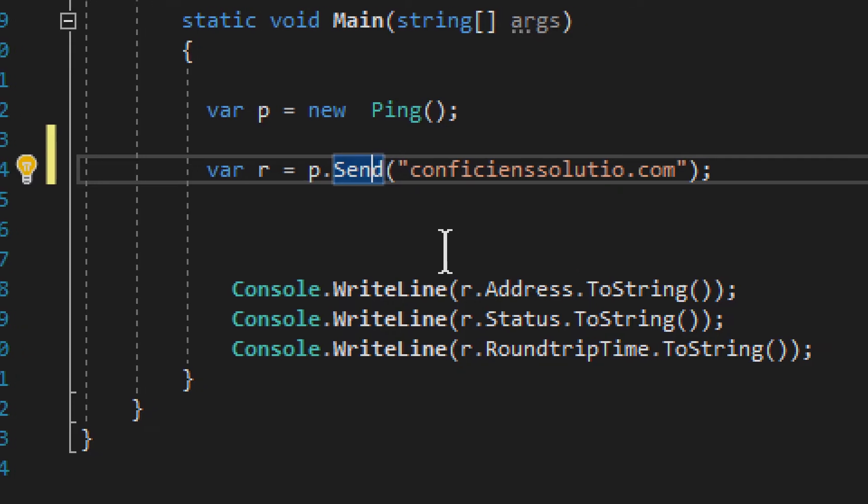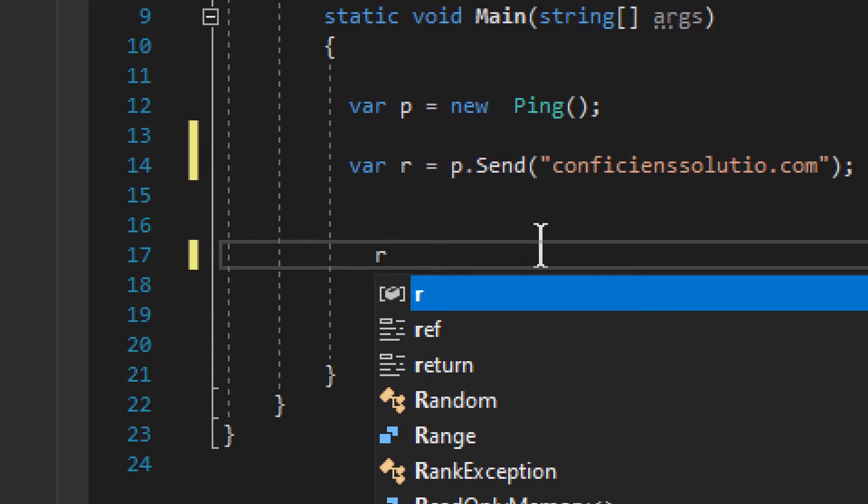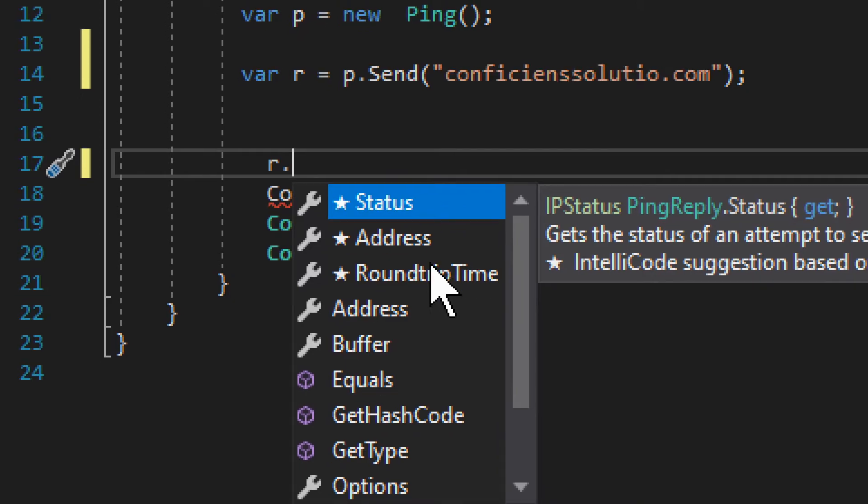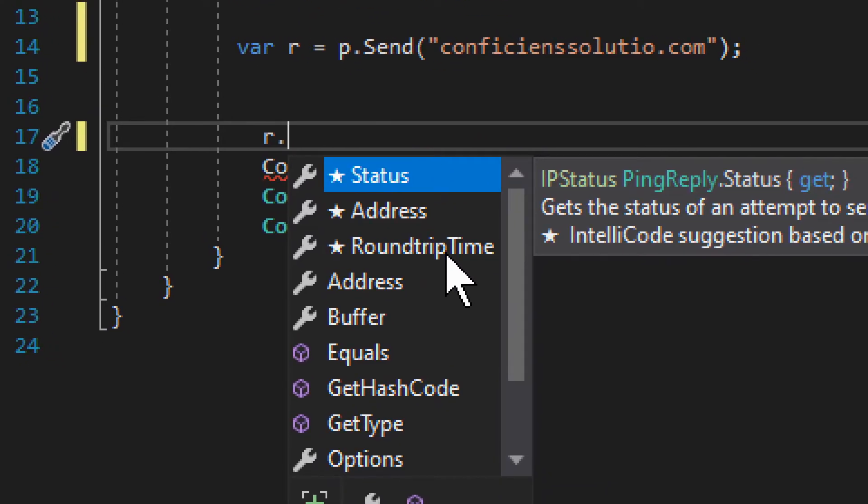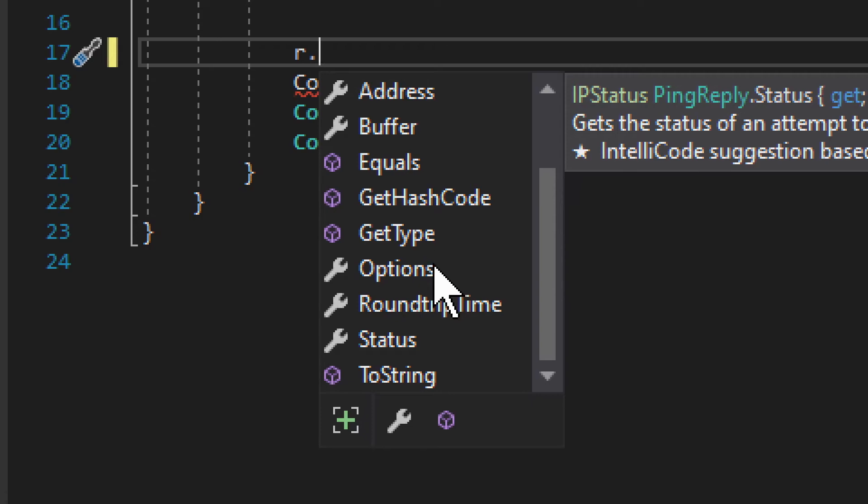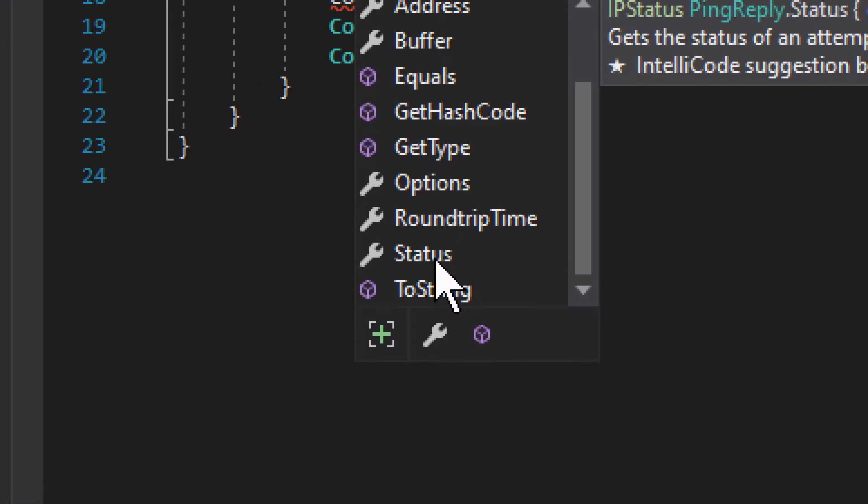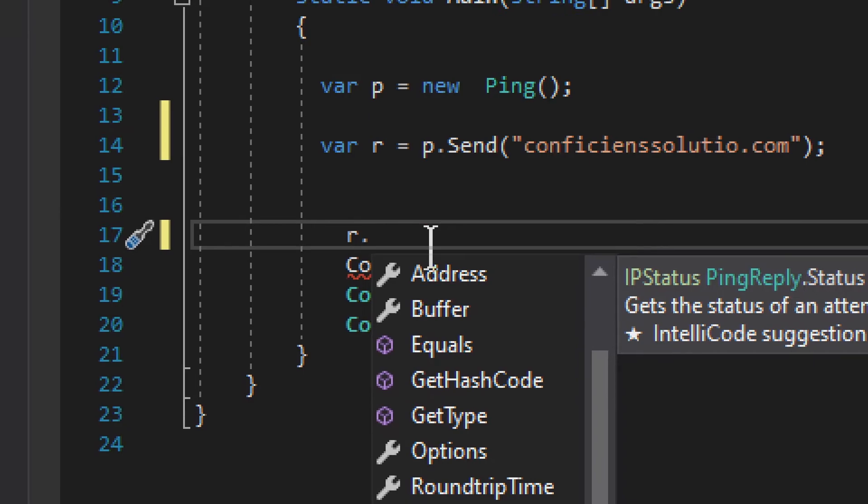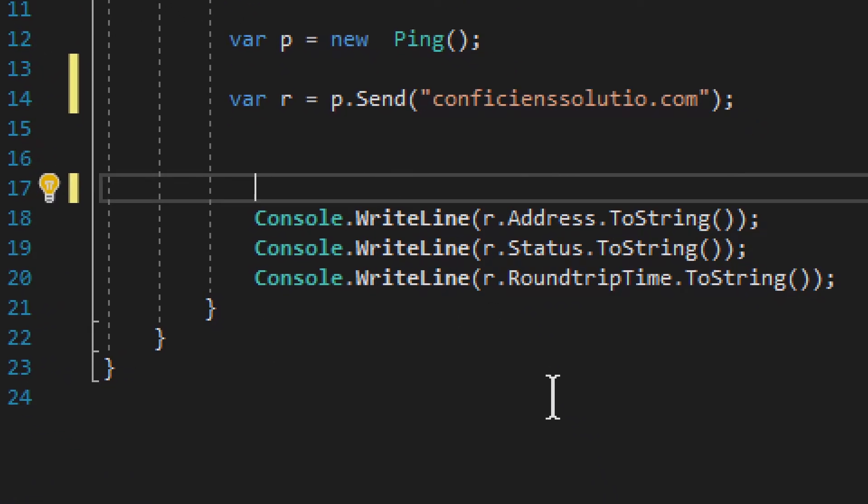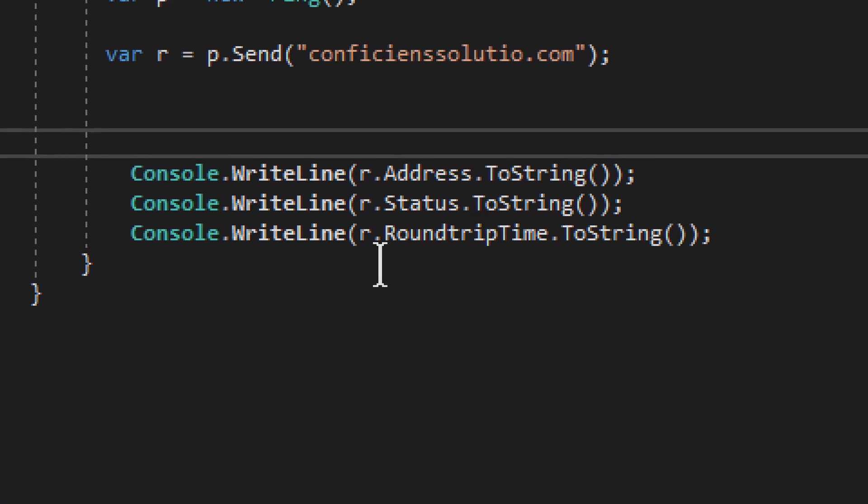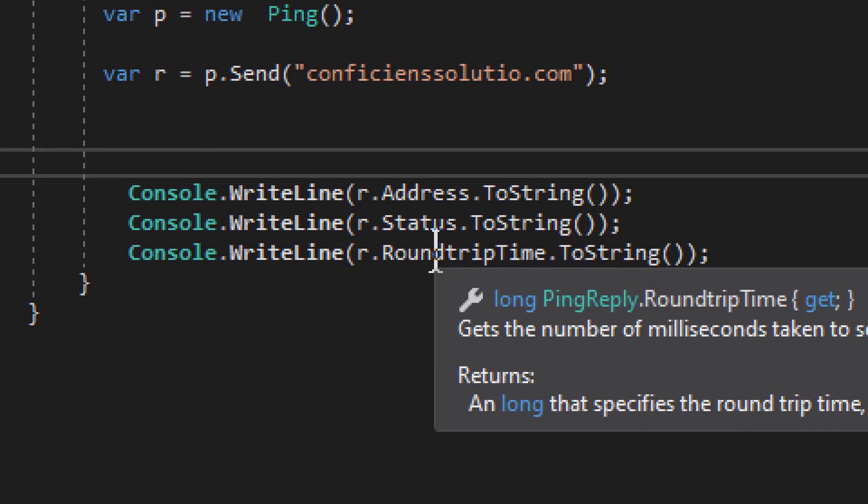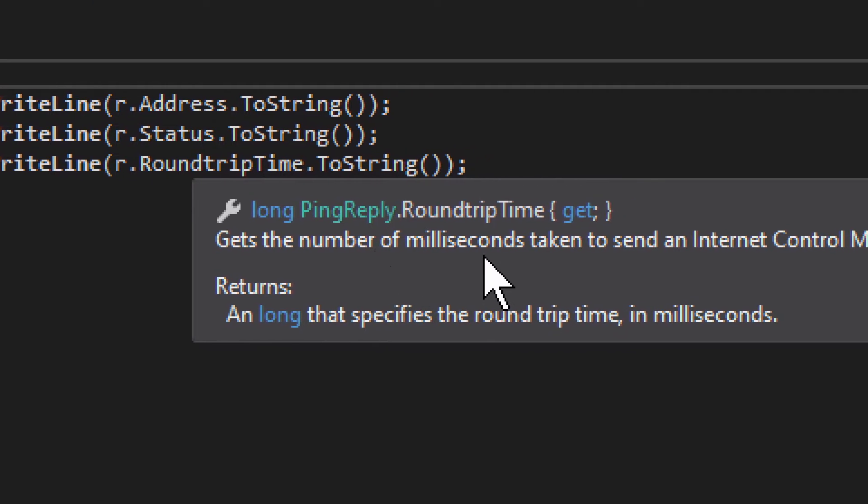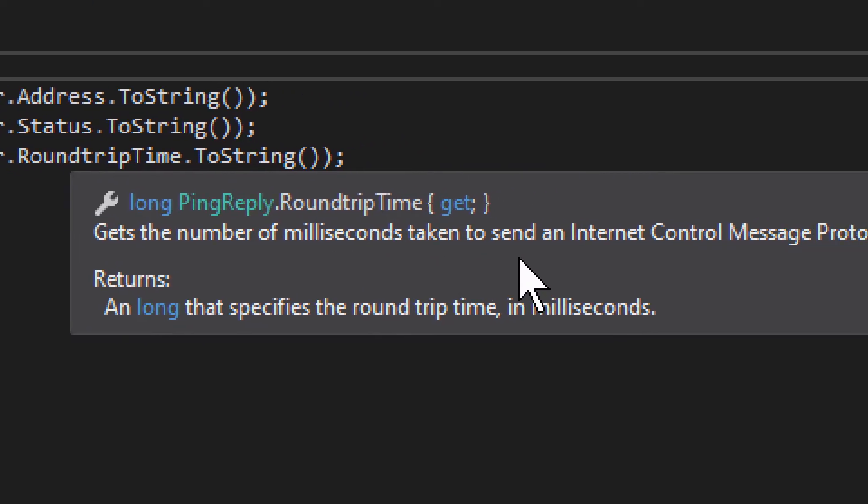Now if I go into the response a bit deeper, we can see we have status, address, round trip time, and then we have the buffer and then we have options. Not a whole lot of things. This is actually round trip time, so this is how much time it takes. It gives you a description - you can get the number of milliseconds it takes to send an ICMP echo request and receive a corresponding response.